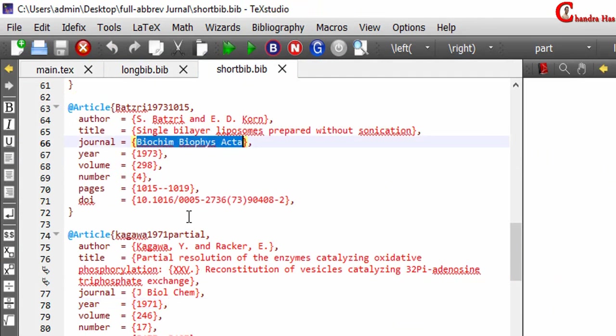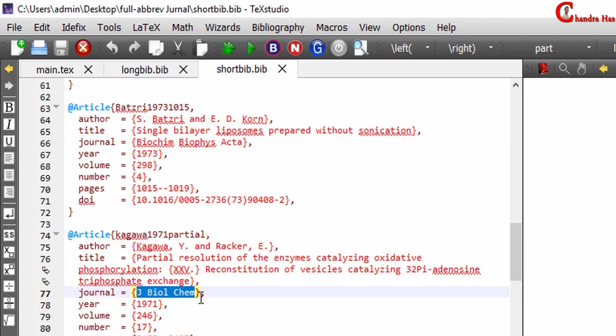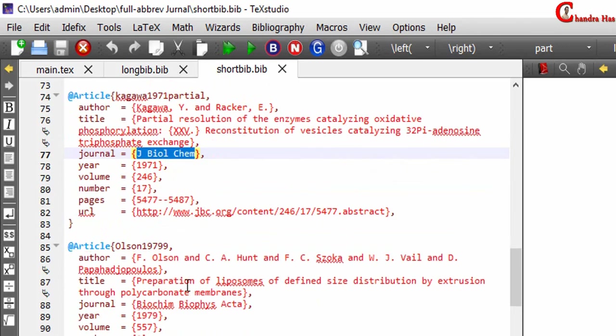Alright, so in this way you can easily create abbreviated journal names. That's all, thanks for watching.